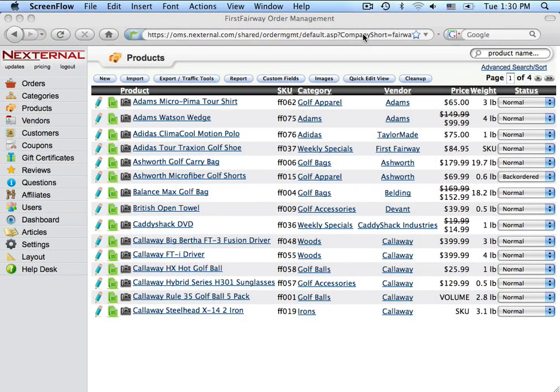Nexternal makes it extremely easy not only to publish your products to Google-based, but to keep that product information updated. Additionally, once you provide Nexternal with your Google-based FTP information, we will update your Google-based account automatically every night.